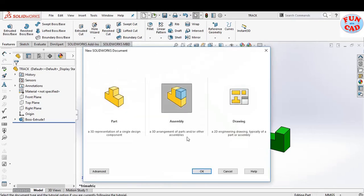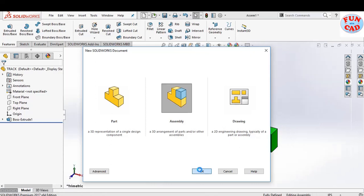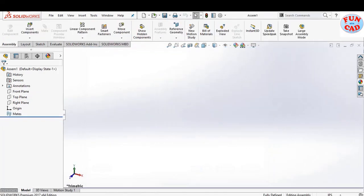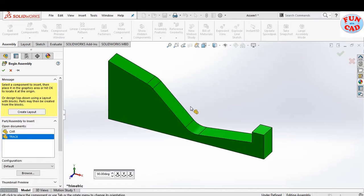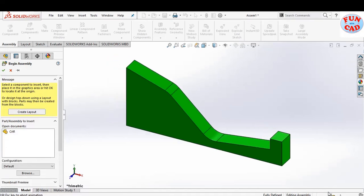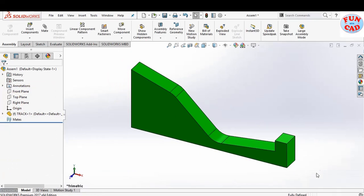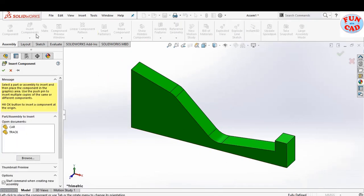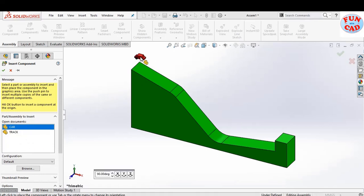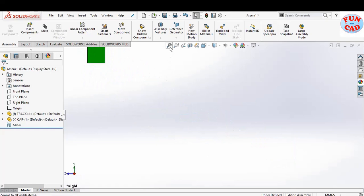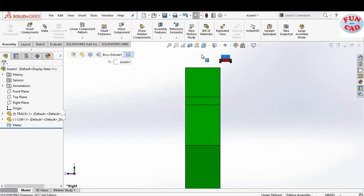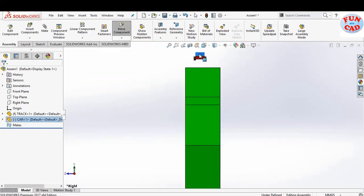Open a new assembly file. Insert the track and make sure that it is fixed. Now insert the car — the car here is a floating component. Just adjust the car such that its initial position is at the start of the track.